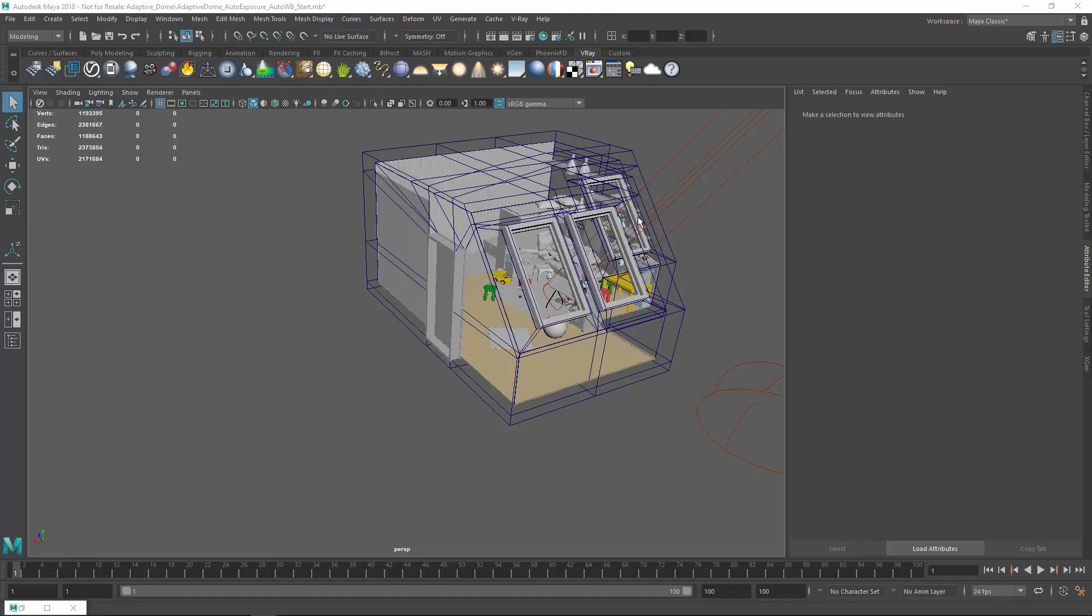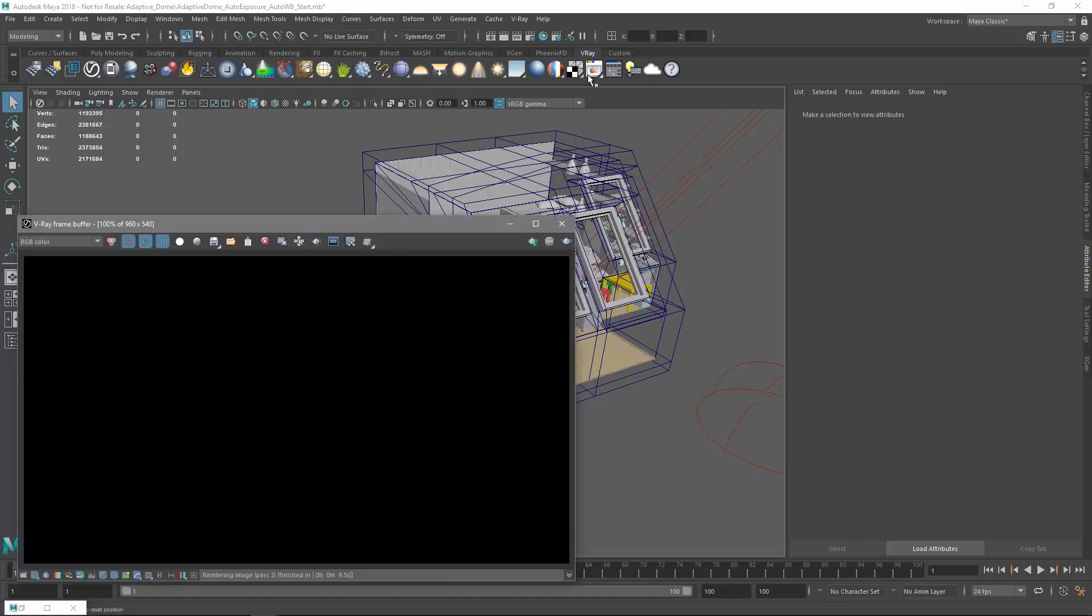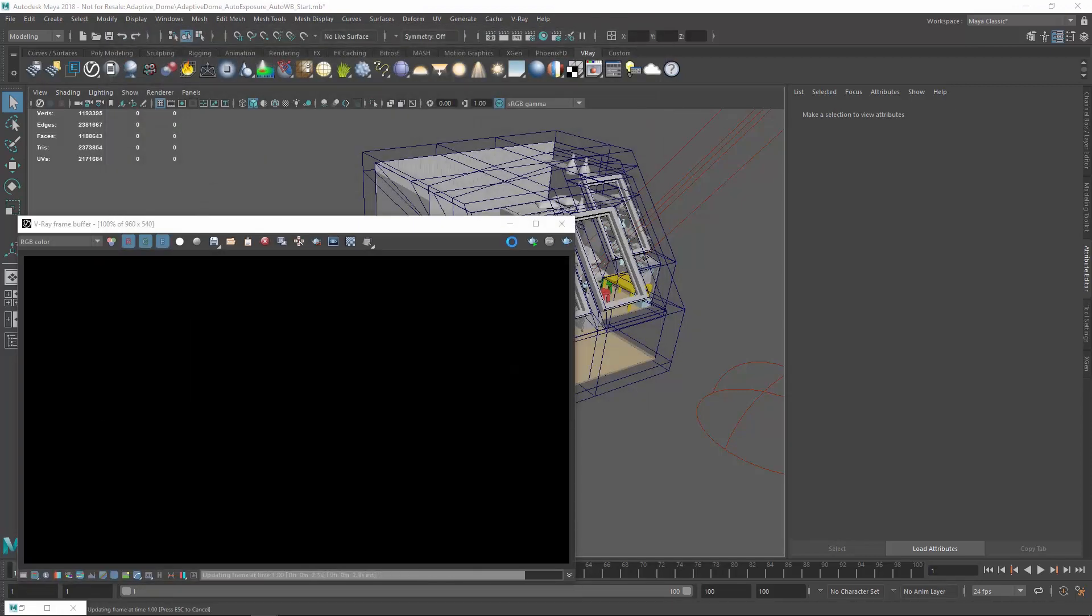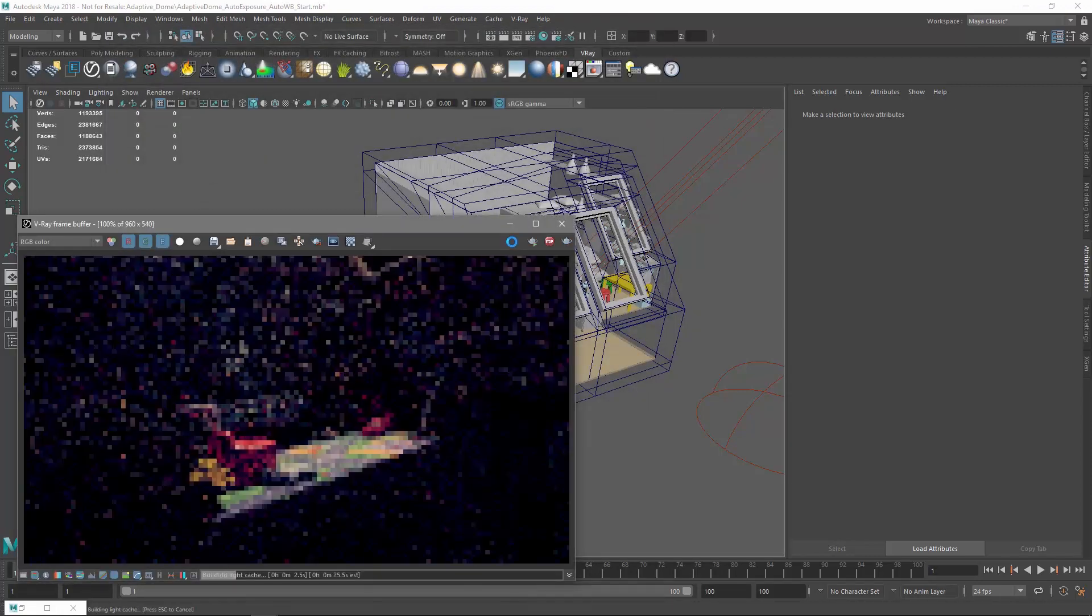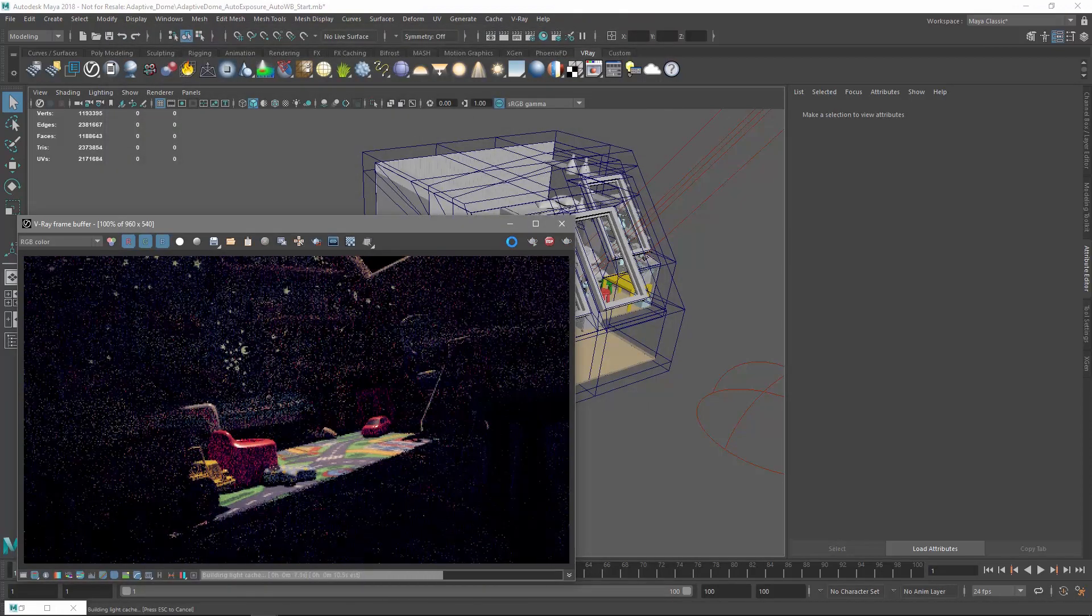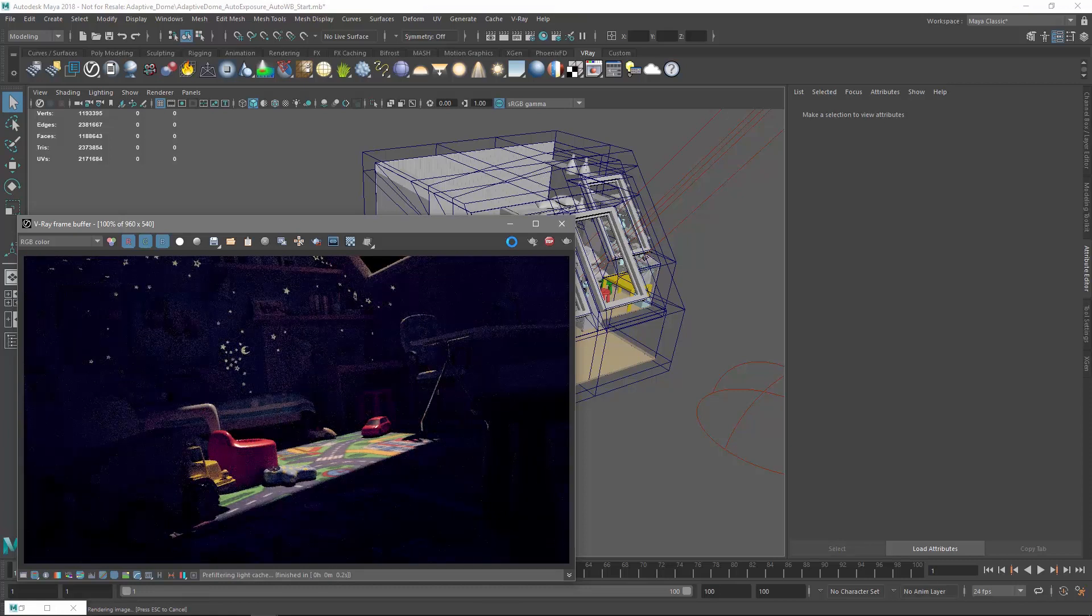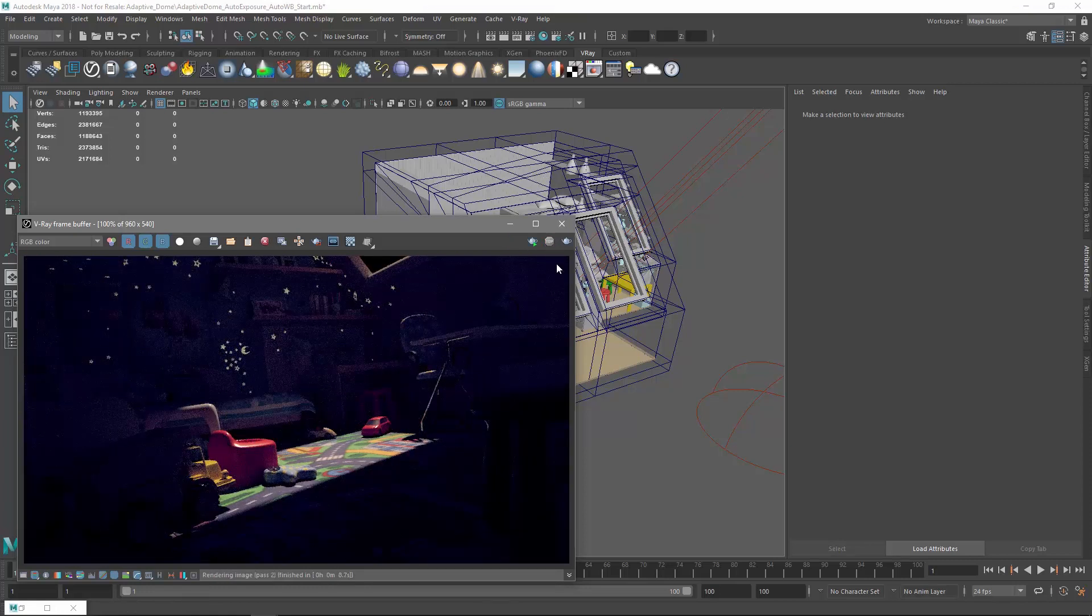Alright, let's start a render. As you can see, right now our scene is somewhat dark.